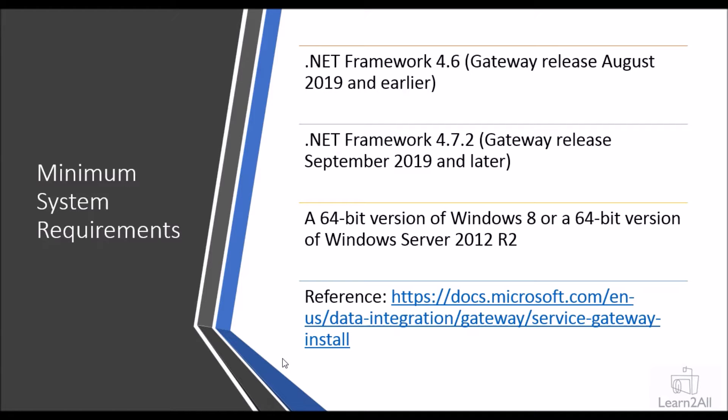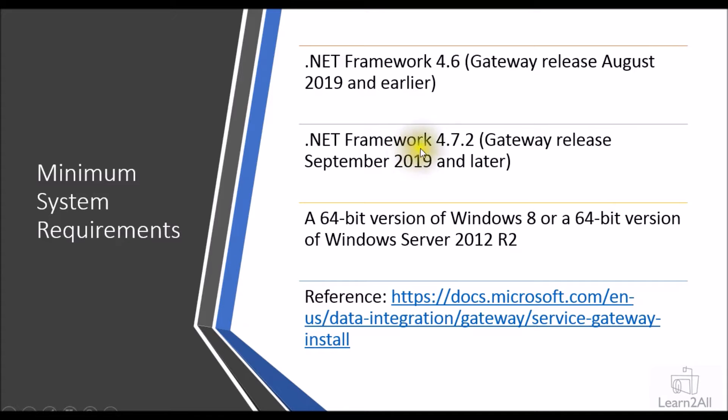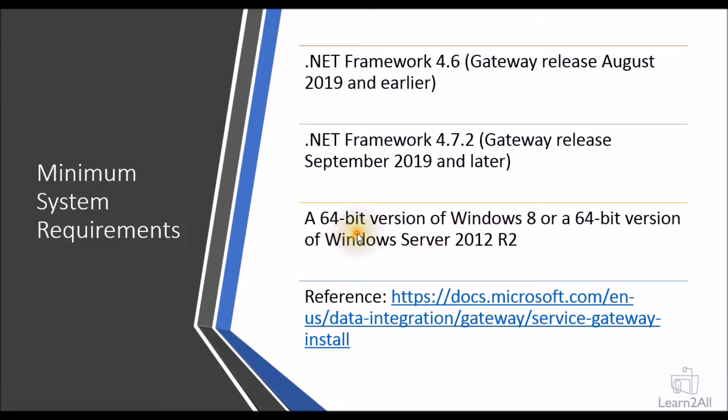Let me start with minimum software and hardware requirements before installing a data gateway. First thing, if your gateway release is August 2019 or earlier, you need .NET Framework 4.6 installed in your machine. If your gateway release is September 2019 and later, then you need .NET Framework 4.7.2 installed on your machine. Third, the minimum requirement for gateway installation is a 64-bit version of Windows 8 or 64-bit Windows Server 2012 R2.